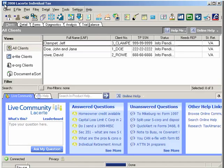To get started, open the LACERT software. First, you need to select your version of BNA Income Tax Planner. To do this, click on Settings and then Options.